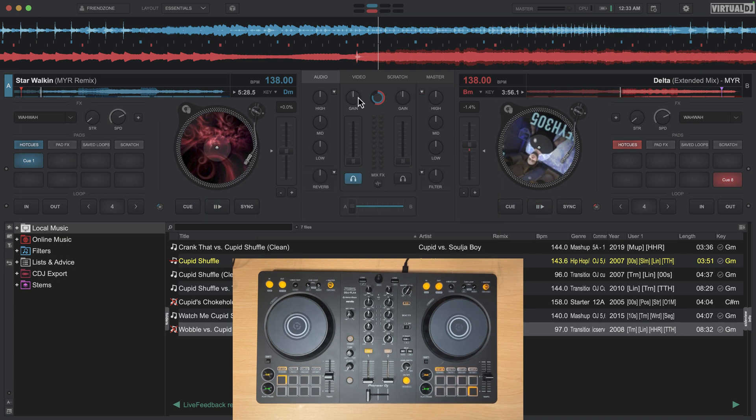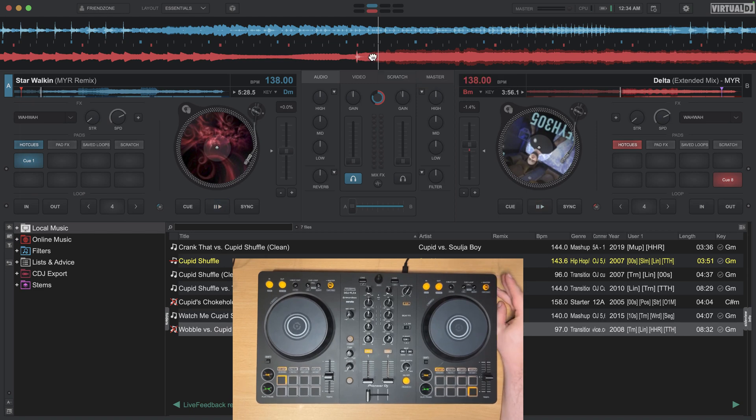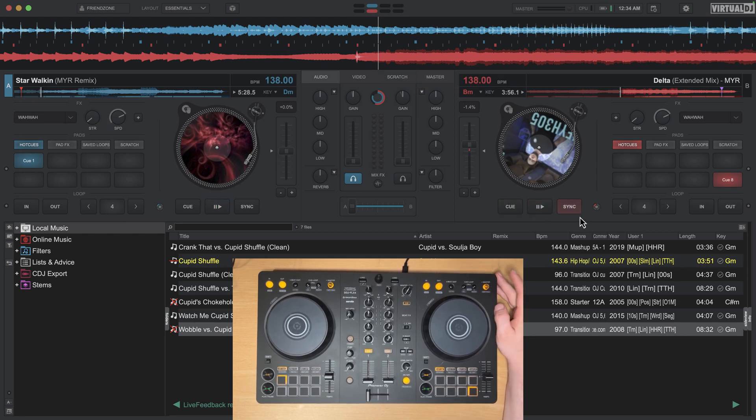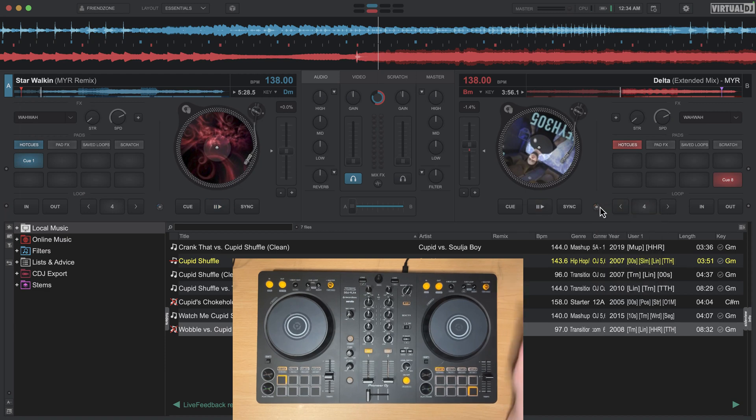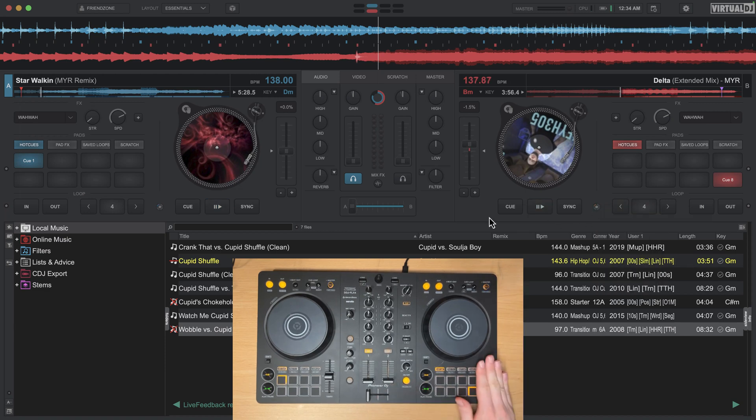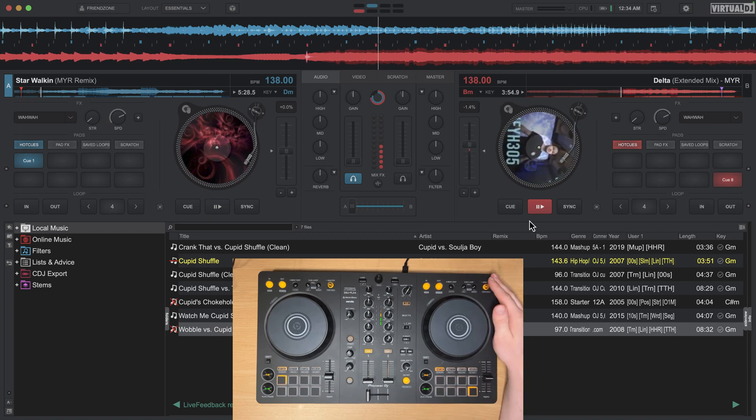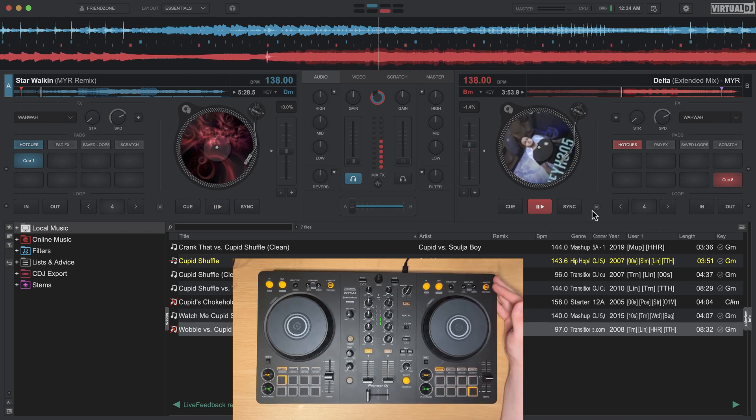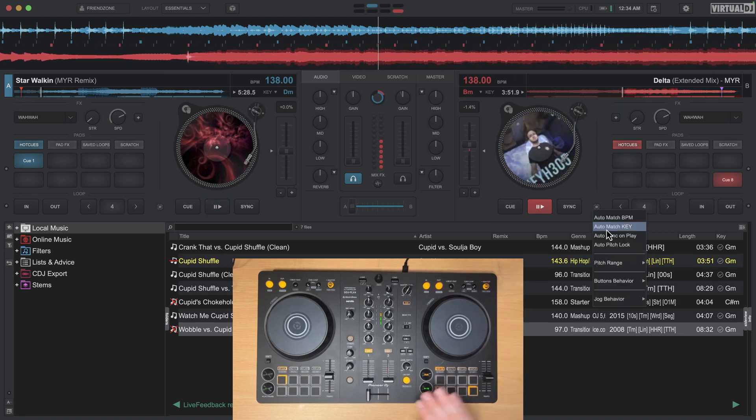And most of the time if sync doesn't sound good or it isn't working, it's probably because you haven't set your beat grid properly. So that's the way auto match BPM works, pretty straightforward to be honest.